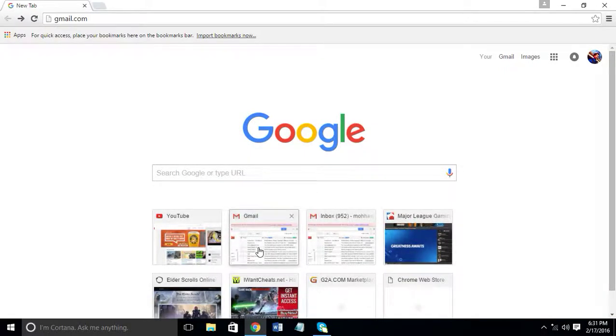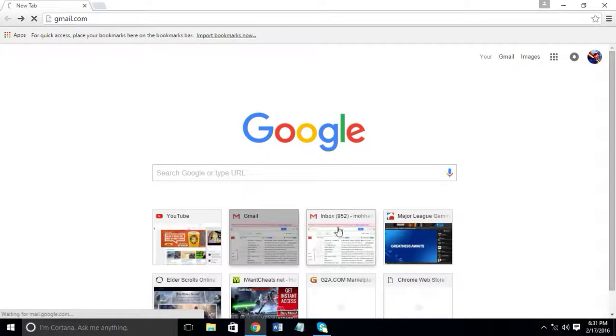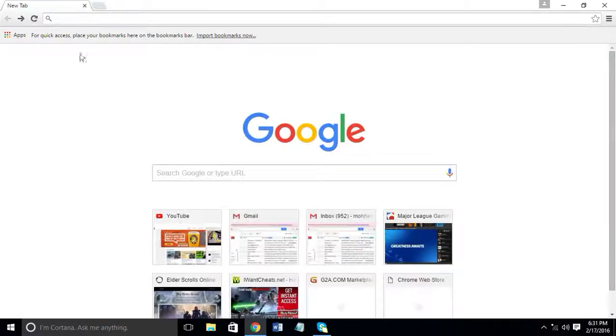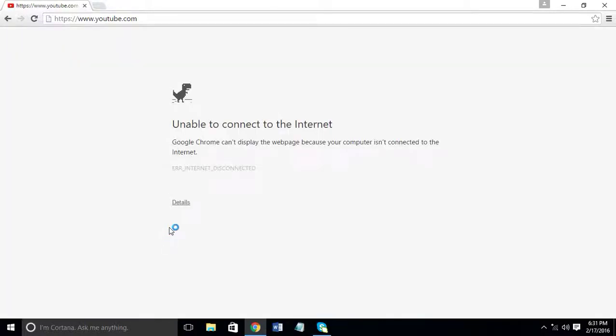Let's go to just a random web page. It says unable to connect.